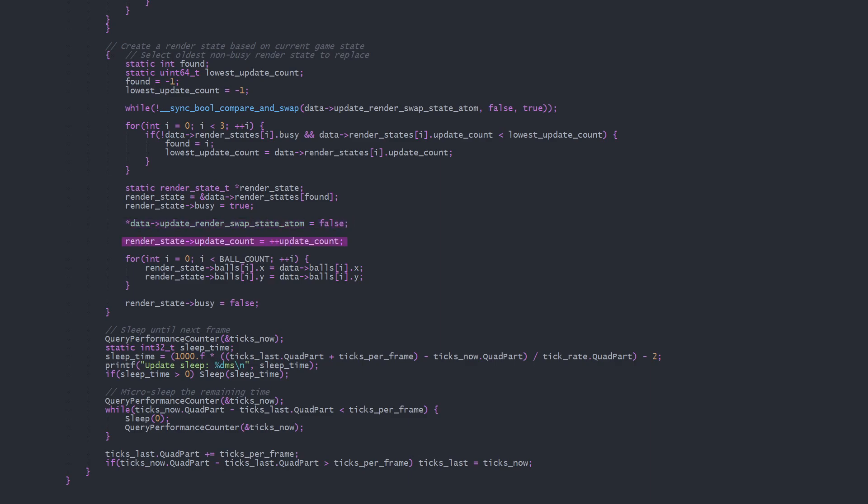Now we set the renderState's updateCount, then all this renderState's data. In the ball simulation that's just the positions of the balls, but in a proper game this would include all sorts of object states. When the renderState has been properly set up, we set its busy variable to false to make it available to be selected by the renderThread.